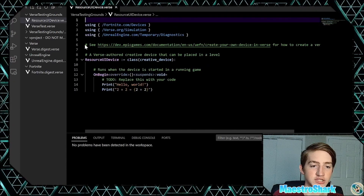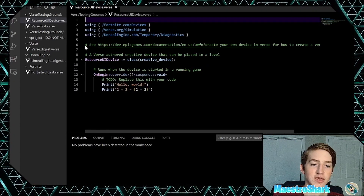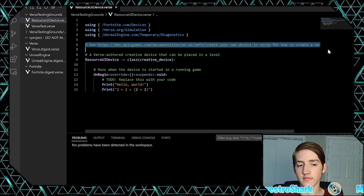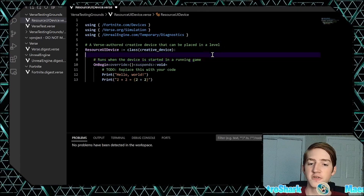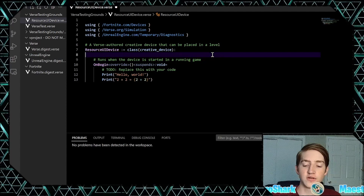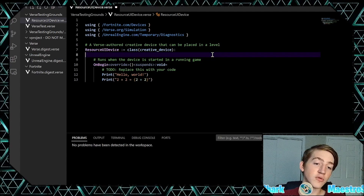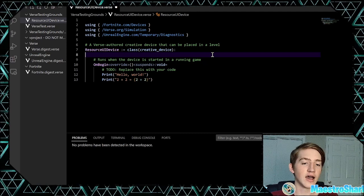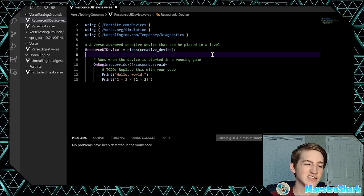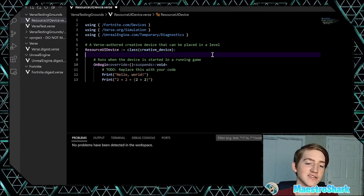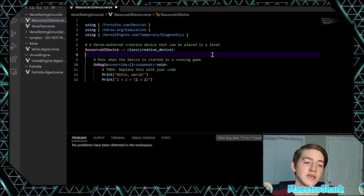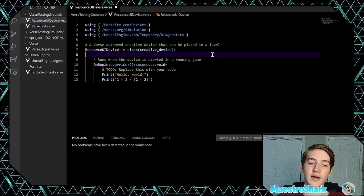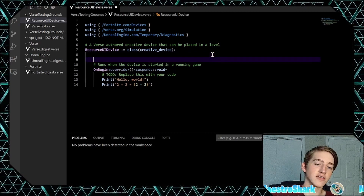So the first question is: how are we going to assign our UI? There are two ways you might want to do this. If you want it to be removed you might want to use a switch device, but since it's a resource UI for a tycoon game, usually you assign it when the player spawns in. So let's just use player spawners.